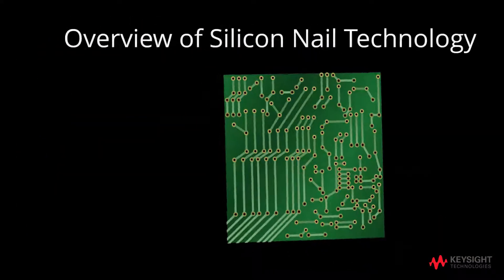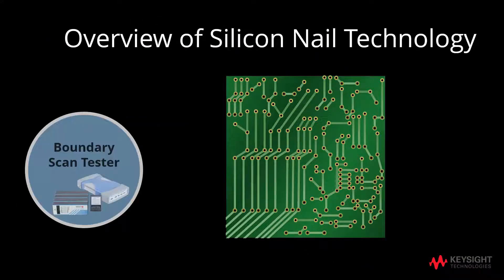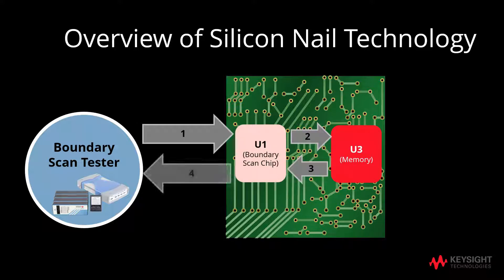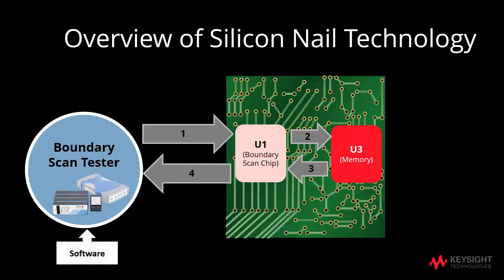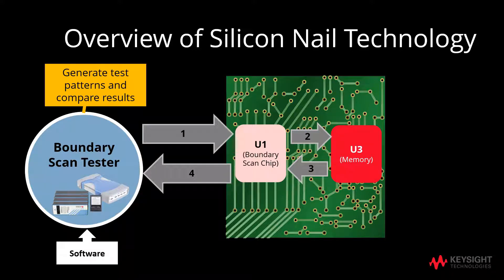Using this simple illustration, U1 will act as the boundary scan chip whereas U3 will be the non-boundary scan chip. For this illustration, let us consider U3 to be a memory device. The boundary scan tester will generate test patterns by sending out bits and data to the boundary scan chip, U1.